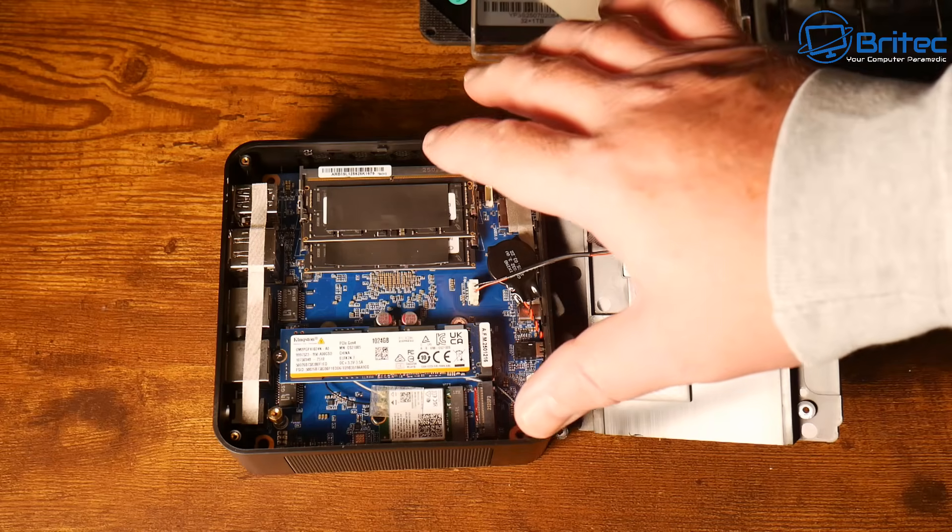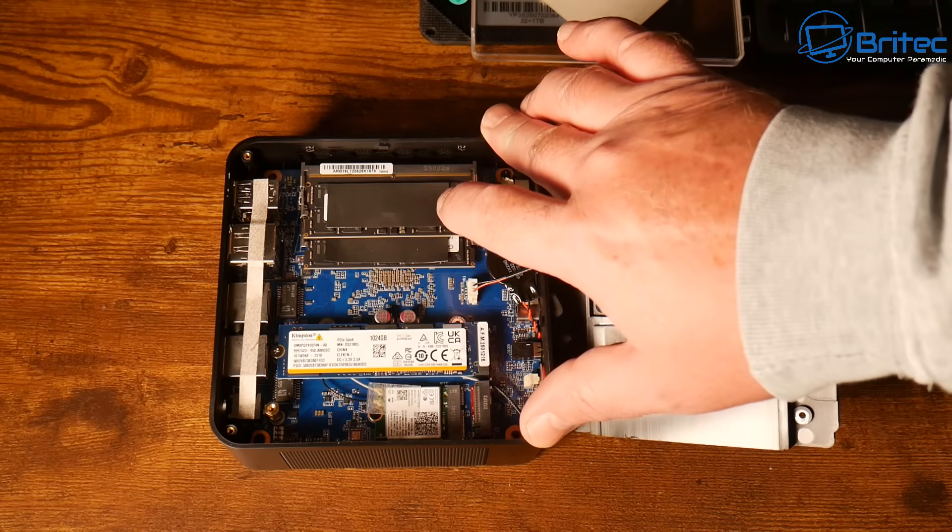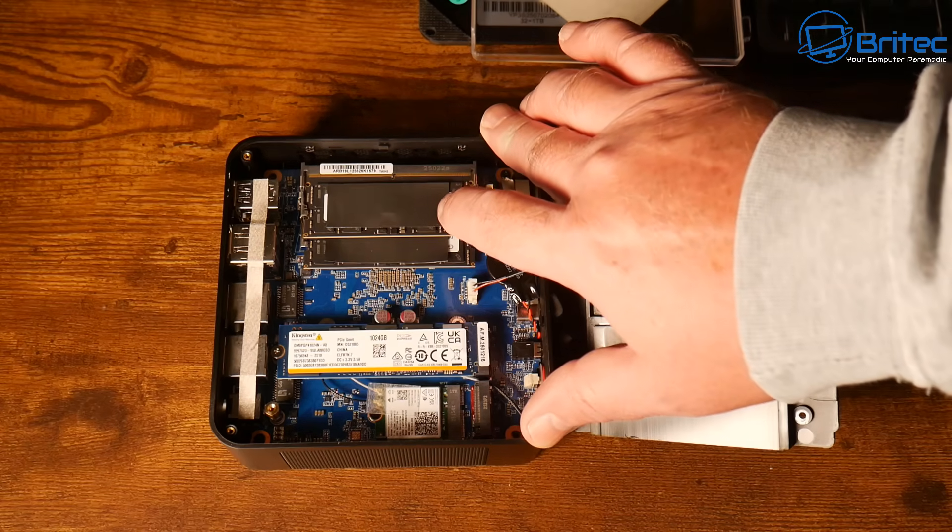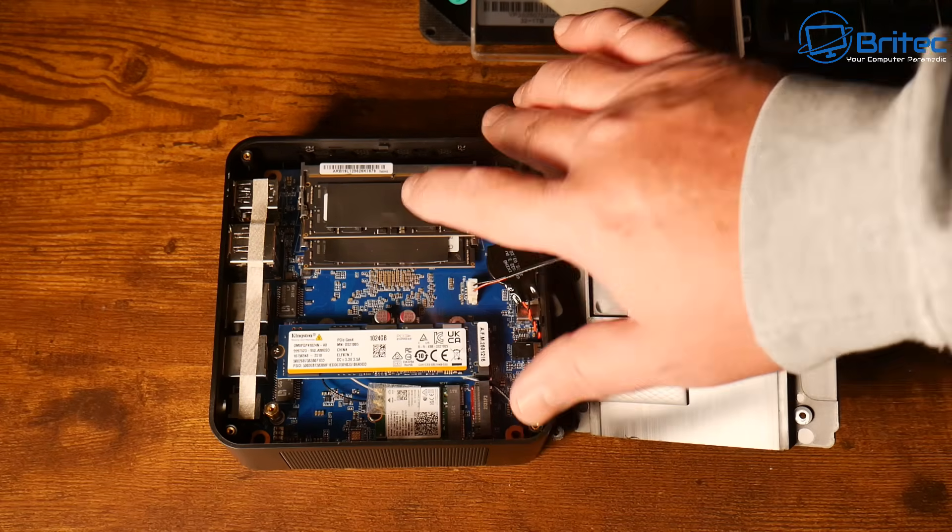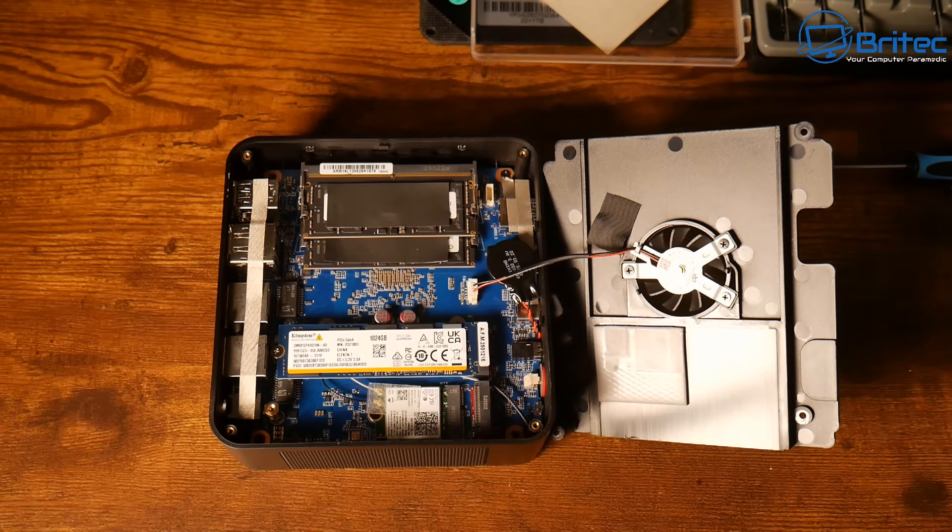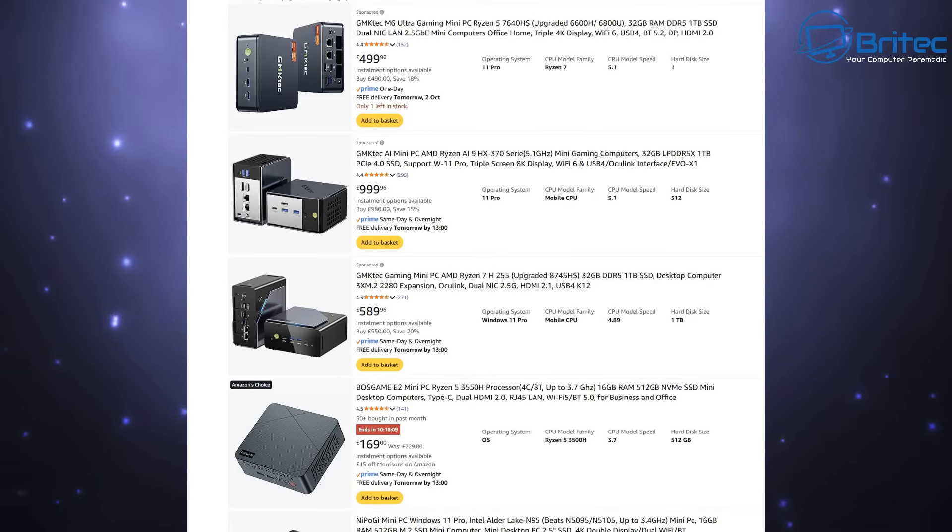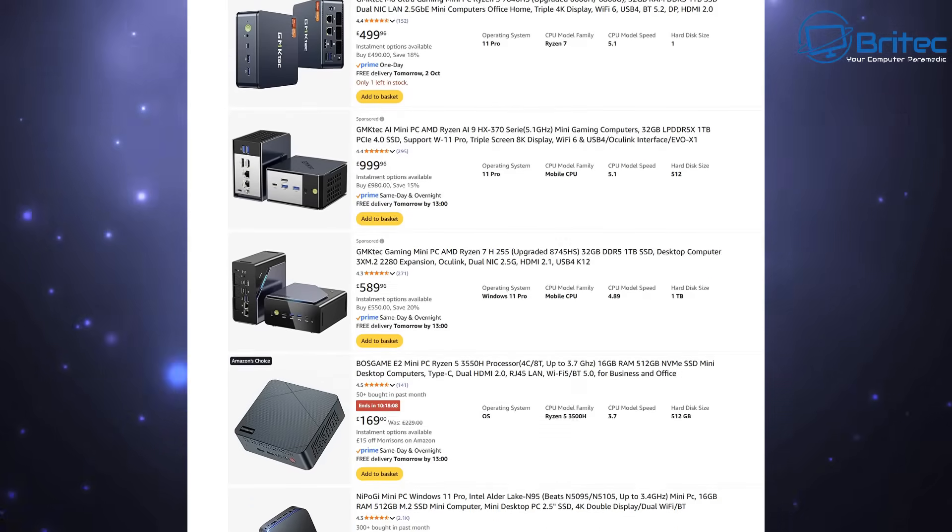You've got your wireless card there which you can also replace and upgrade and we have our memory which is upgradable. So it's important that you're not having surface mounted components like memory because obviously that's not going to be able to be upgraded or changed.